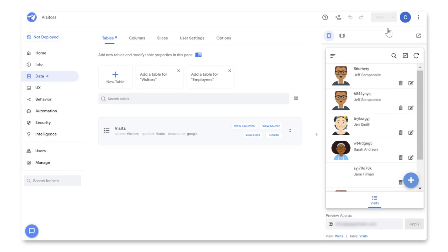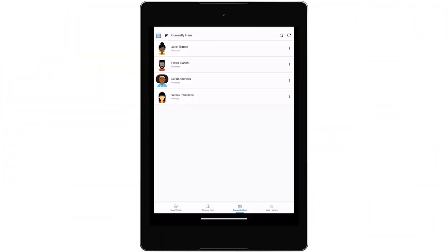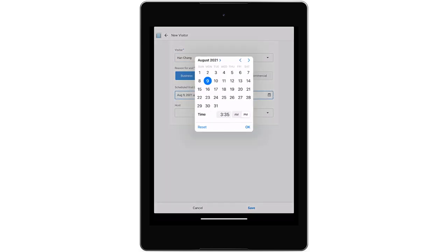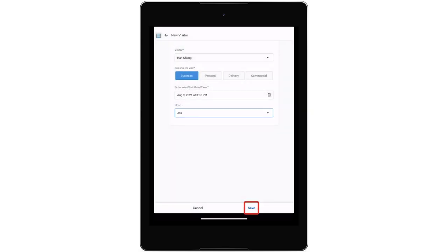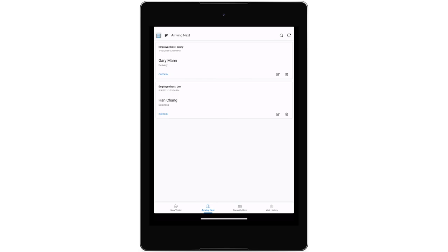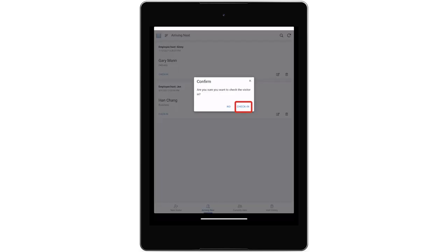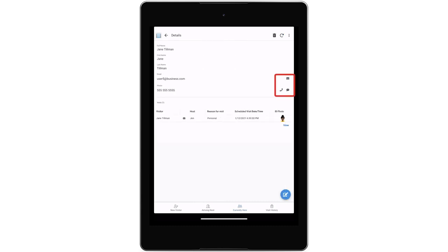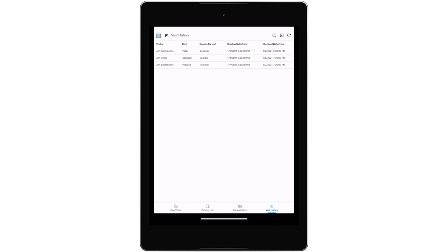Let's jump ahead and see what our visitor check-in app looks like after we customize it. We can easily add visitors by either selecting them from a list or adding a new one. Then we specify their reason for visit, the scheduled arrival time, and the host. When they arrive, we check them in, and an email and text is automatically sent to the host notifying them that their guest is here. If we need to contact anyone who is currently here, we can find them in the currently here view, from which we can easily send an email, phone call, or text message. Finally, we've built a visit history view, where we can see a log of everyone who has visited in the past.